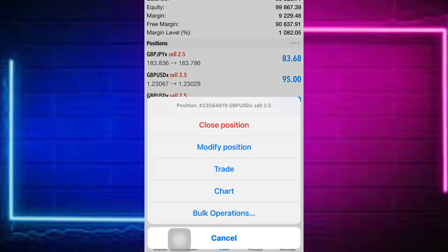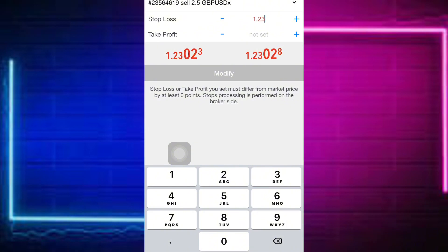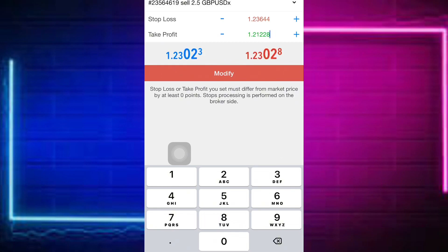Now let's set the second take profit on the second position. Click on Modify again. We use the same stop loss — 1.23644. Then for the second take profit we are going to use 1.21228. Alright, so right now we have set our first take profit and our second take profit. Let's click Modify — done.